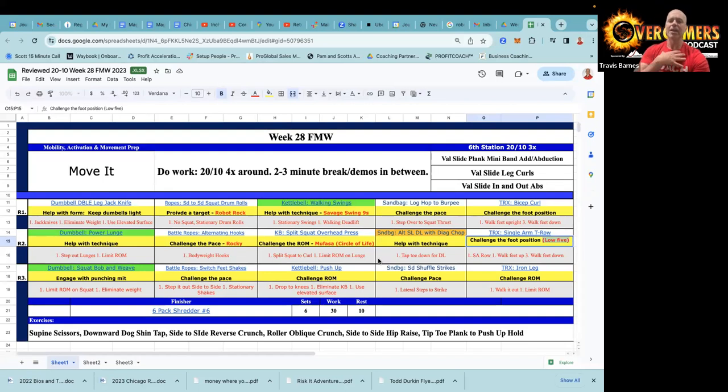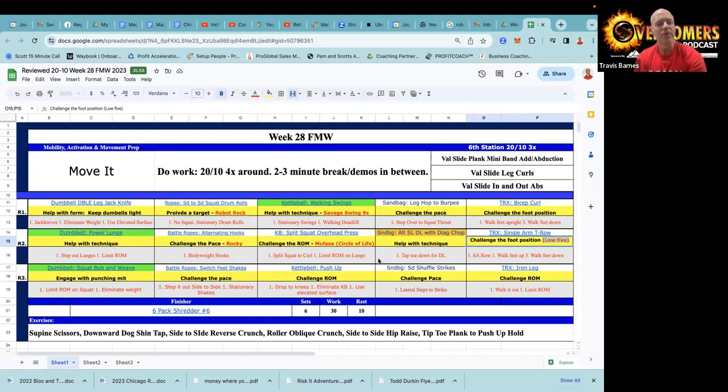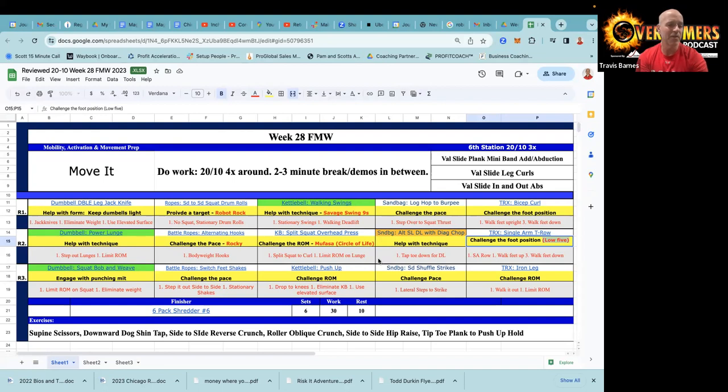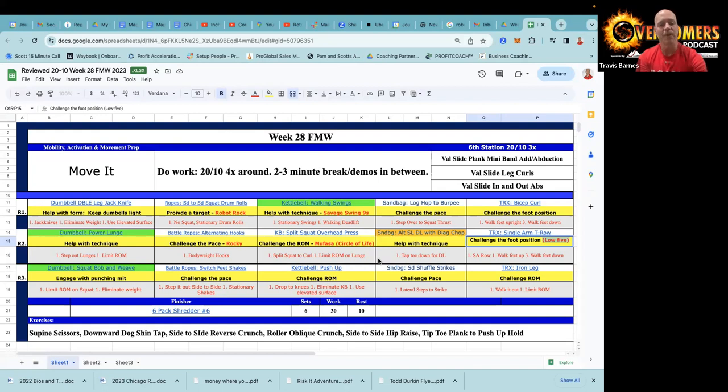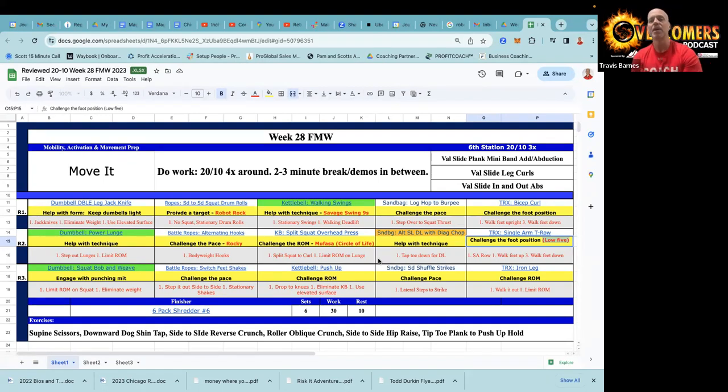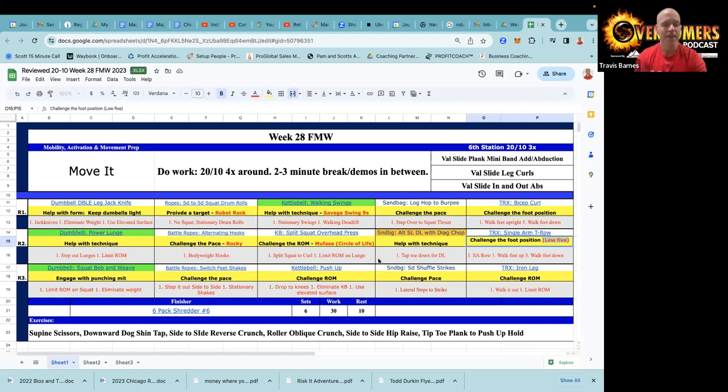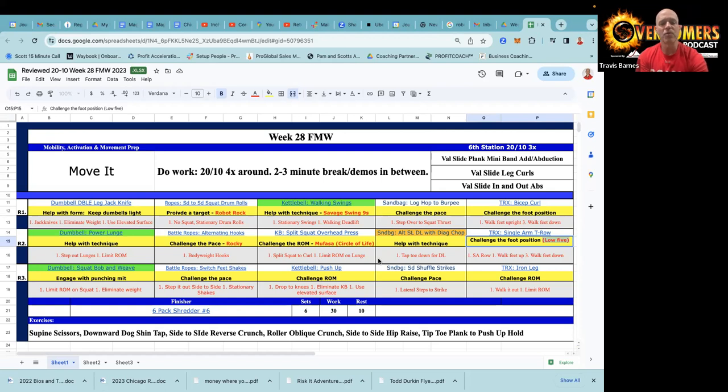Third round, dumbbell squat bob and weave - shout out to Brooklyn for this, that's cool. Jeremy was engaging in the video with the punching mitt, you can be too. Just kind of helping them understand that new movement - it's essentially just a squat where you're coming up more to one side and then to the other. Battle ropes one, two, three, switch your feet is the cue that I use here. You're challenging the pace.